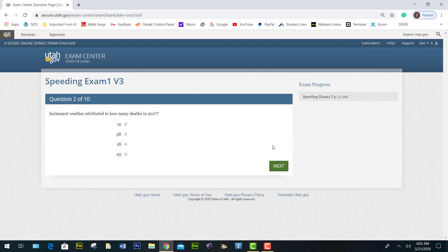Inclement weather attributed to how many deaths in 2017? If you do not know the answer, as you are watching the video, you need to write down the answers — this may take a few minutes. You look to find the correct answer. I found the answer, and the answer for this is 38. You say continue.